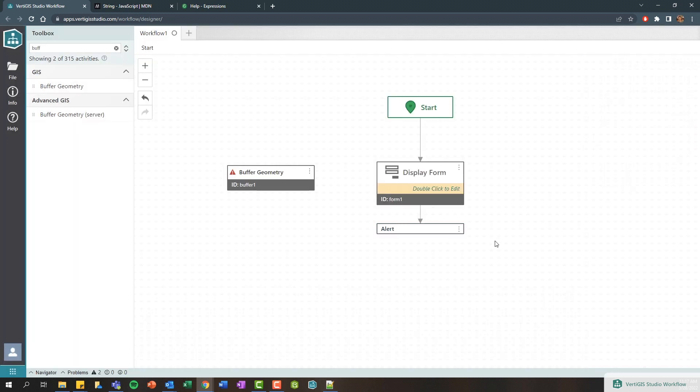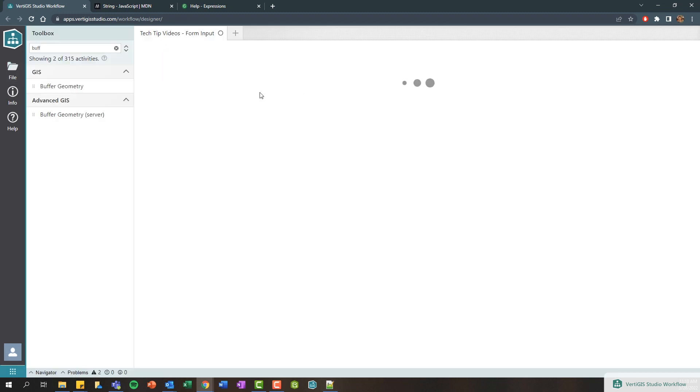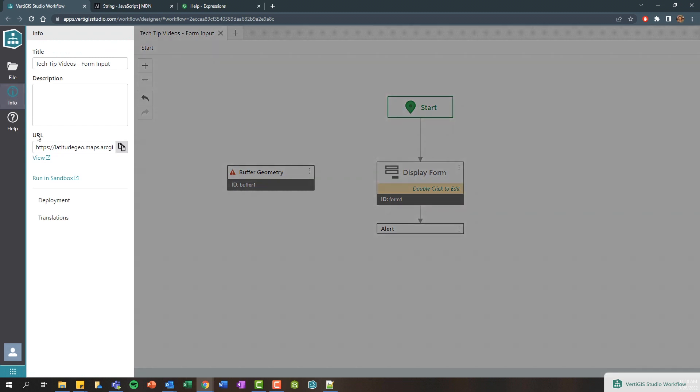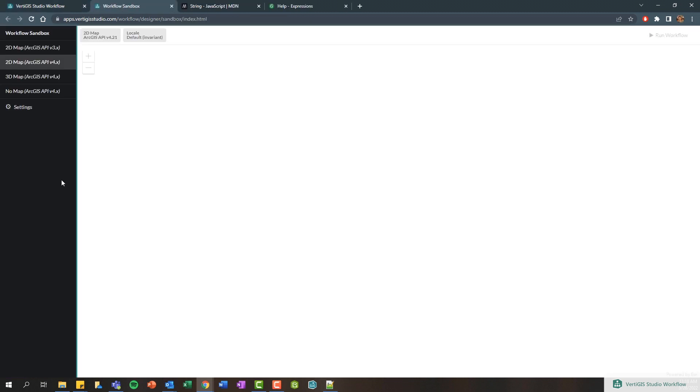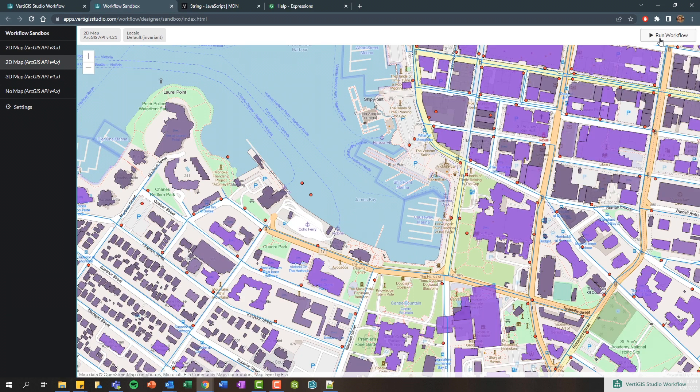I'll go ahead and click OK, give this a save and call this tech tip videos form input and click save. And again I can use our sandbox to run this. So I'll go to the info tab here, run it in our sandbox environment, just go ahead and run the workflow.